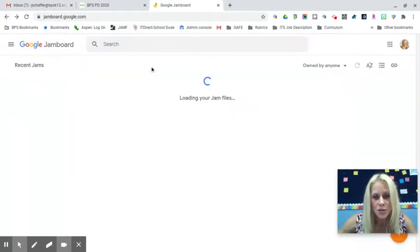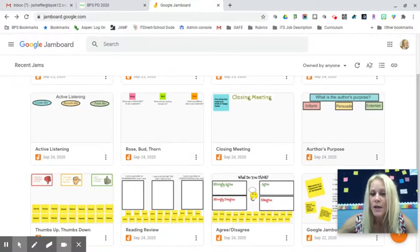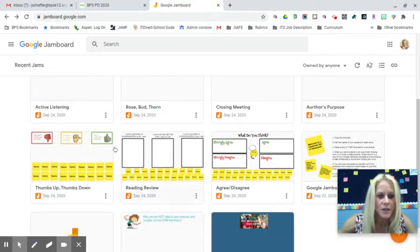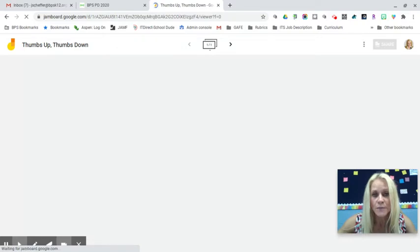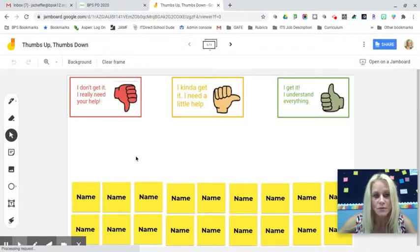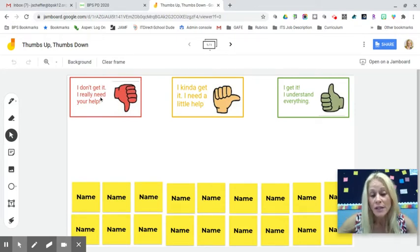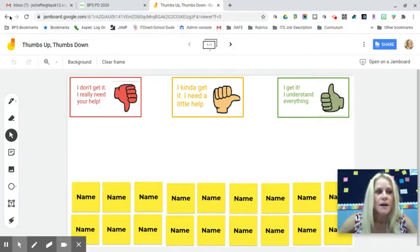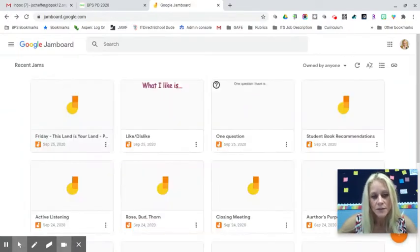Some templates are specific to ELA. The author's purpose template asks students: after reading a story, was the author's purpose to inform, persuade, or entertain? There's also a thumbs up/thumbs down template with generic sticky notes where students add their name, giving you an indication of where they're at — do they need help, kind of need help, or totally understand? That's a digital formative assessment to gather great data.